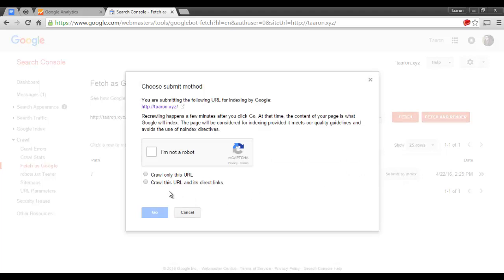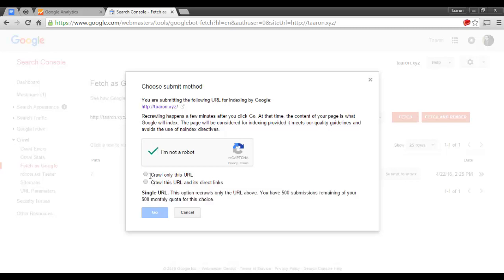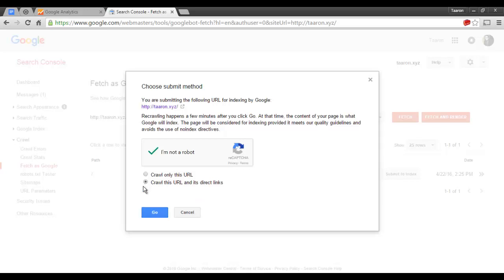Okay, and now we'll first click on I'm not a robot and we are going to click on Crawl this URL and its direct links. Now that means that it's going to take our home page as well as any other links associated with that domain name. So that would be all of my pages and all of my content.